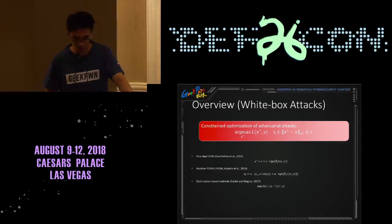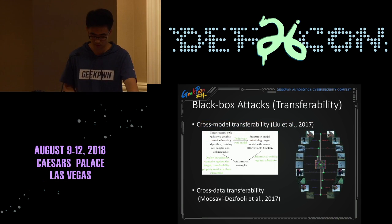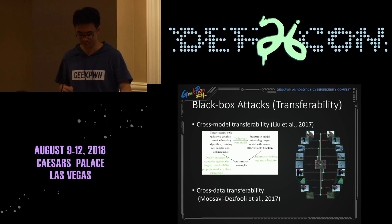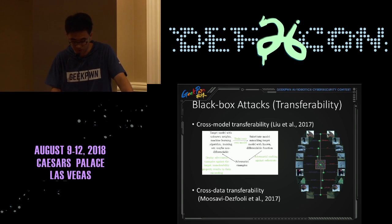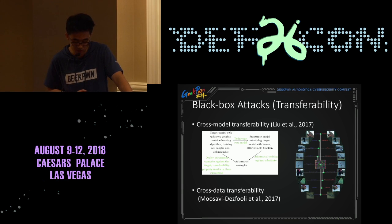FGSM calculates the gradient of the loss function with respect to the input and applies the sign of the gradient to the input. The iterative variant of FGSM applies the sign of the gradient multiple times. Optimization-based methods directly optimize the distance between the adversarial examples and the original examples minus the loss. Adversarial examples have demonstrated good transferability across models — that is, examples generated for one model can also fool another model. This transferability enables black-box attacks, which may cause real security issues in real-world applications. Adversarial examples also have cross-data transferability, known as universal adversarial perturbation.